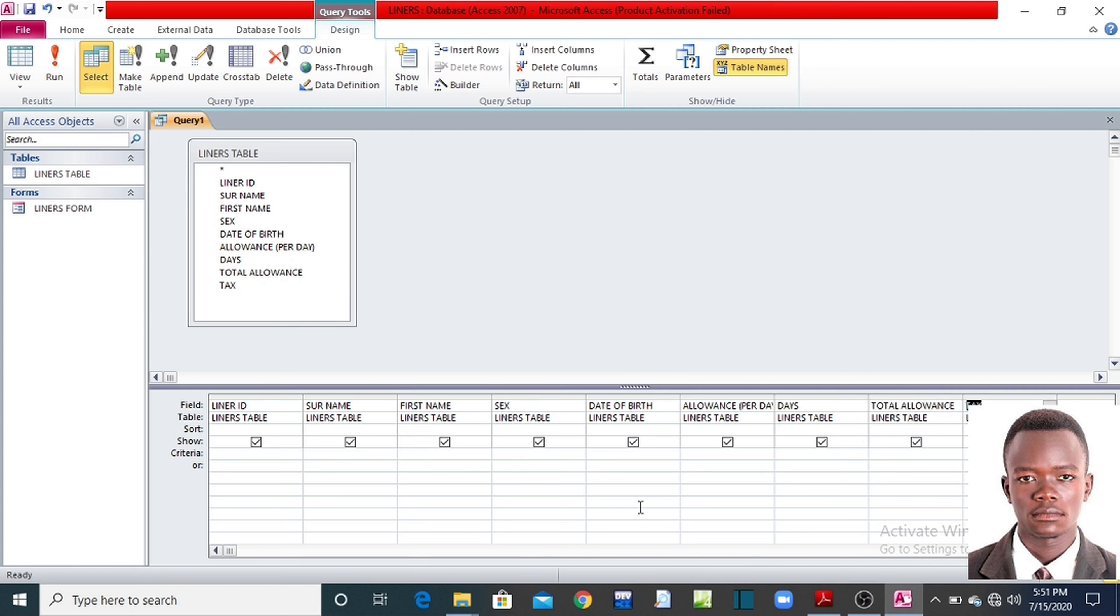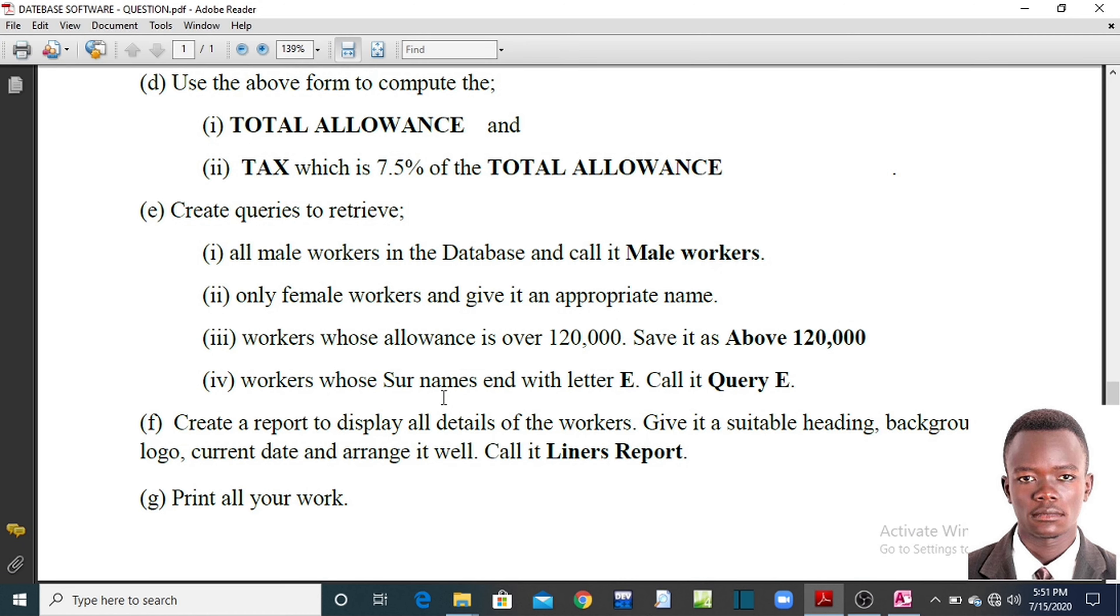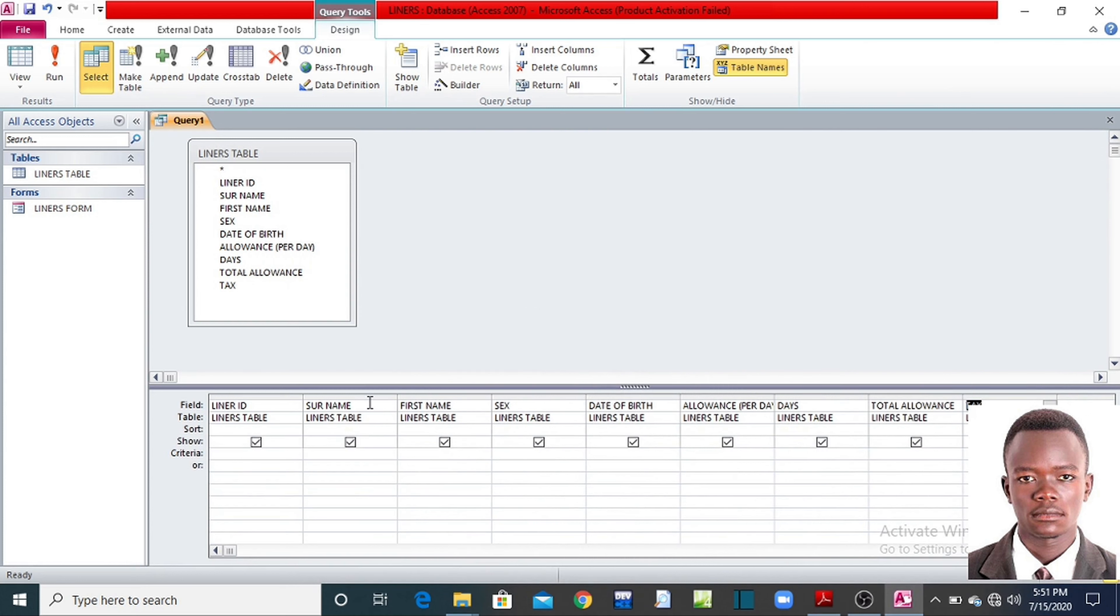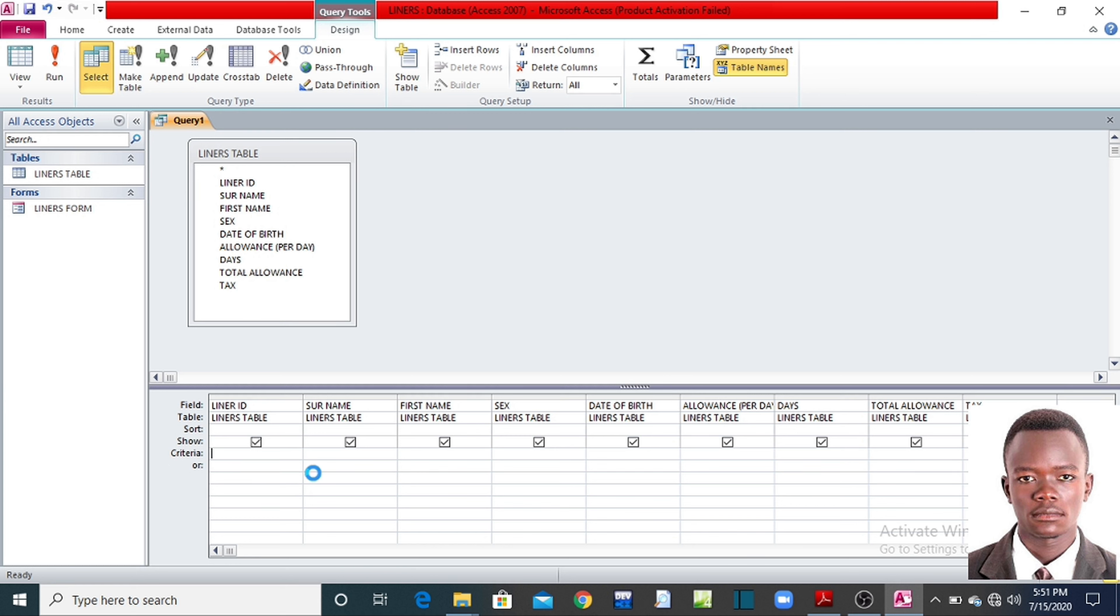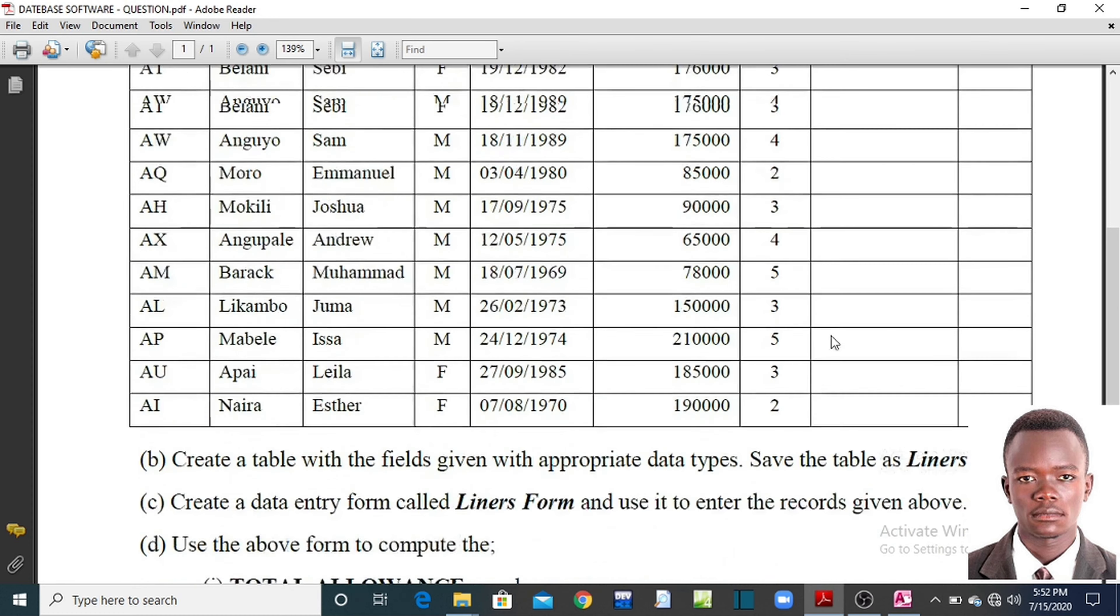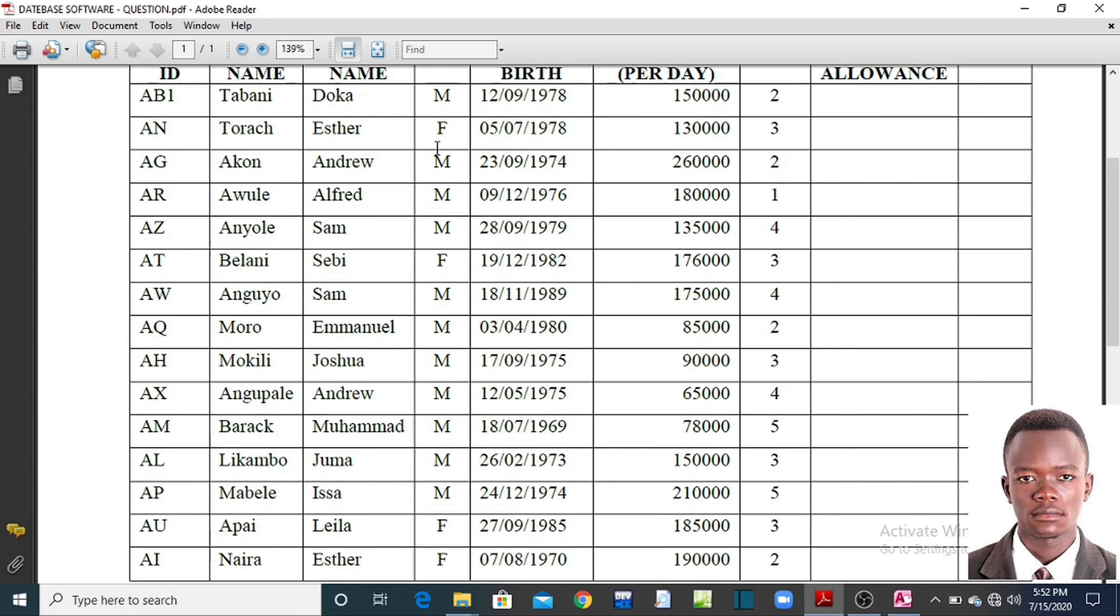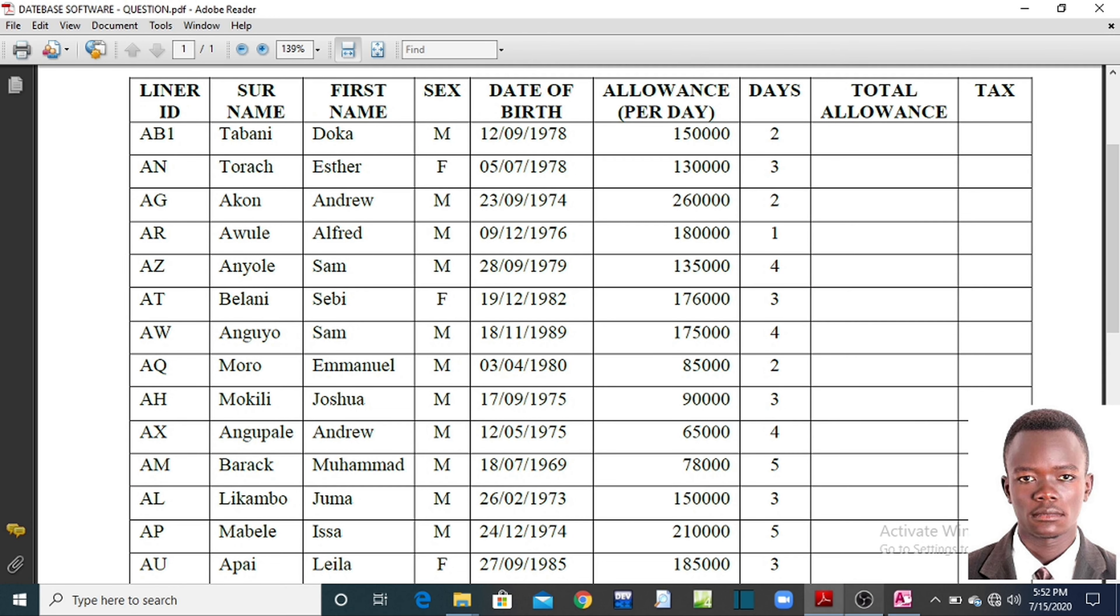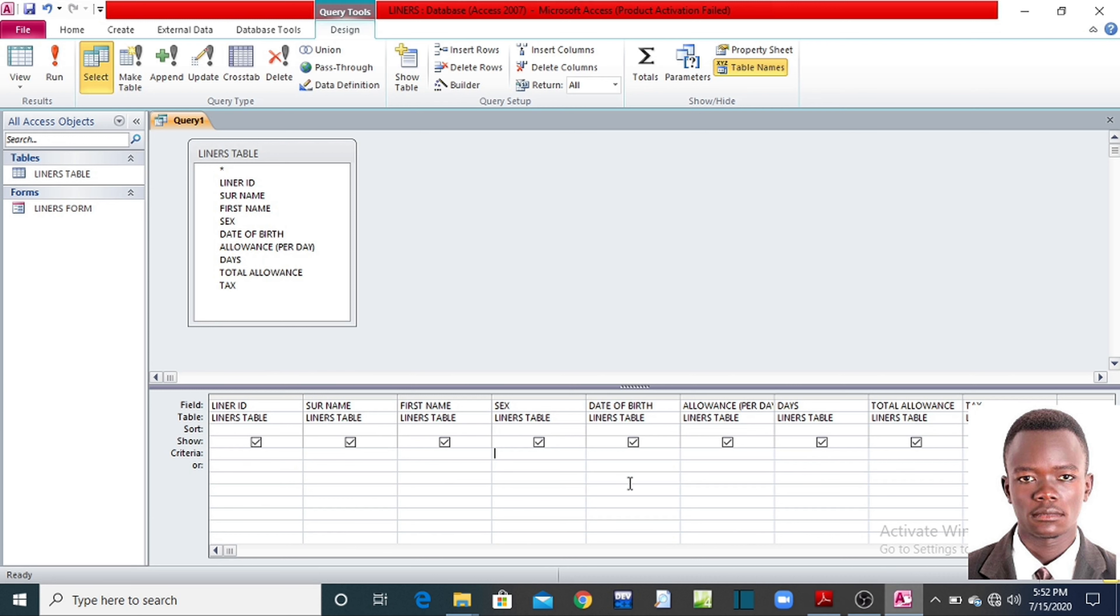Now what does the paper say? The paper is saying only male workers. If you look at the sex, there must be only male workers. Therefore the criteria is going to be, you follow the line of criteria. This line here of criteria, this area here. You coordinate criteria to sex. Then you type there M, because you used M for male.